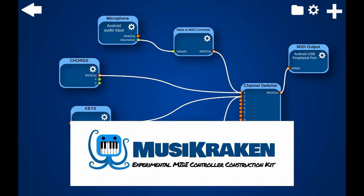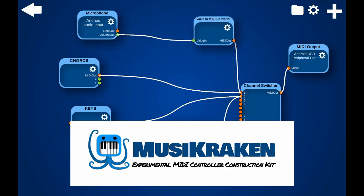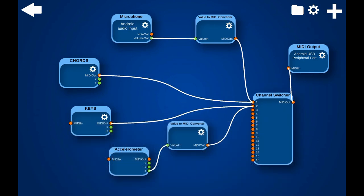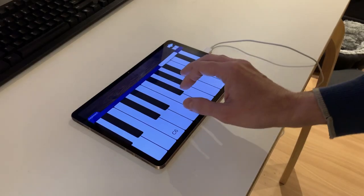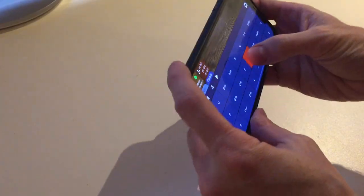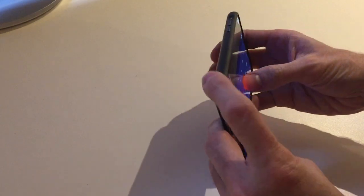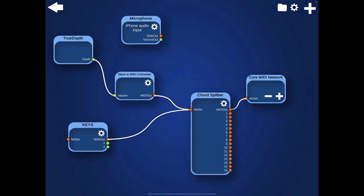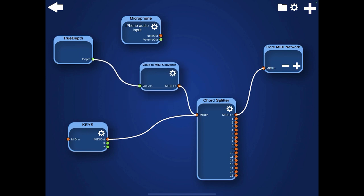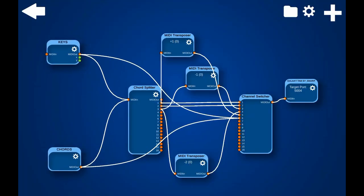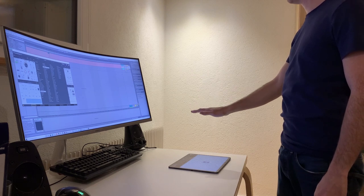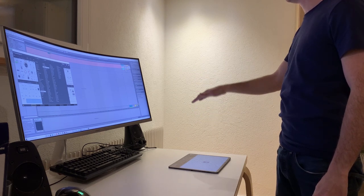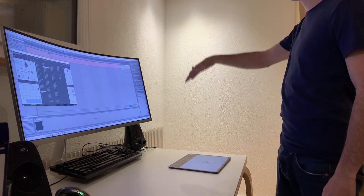Music Raken allows you to use many kinds of input sources to generate MIDI events and send them to all kinds of output devices to make music. The input sources can be touches on the screen or sensors like the accelerometer, camera, or microphone. Mobile devices contain all kinds of sensors that can be used or misused to make music, and most people already own a mobile device or tablet.